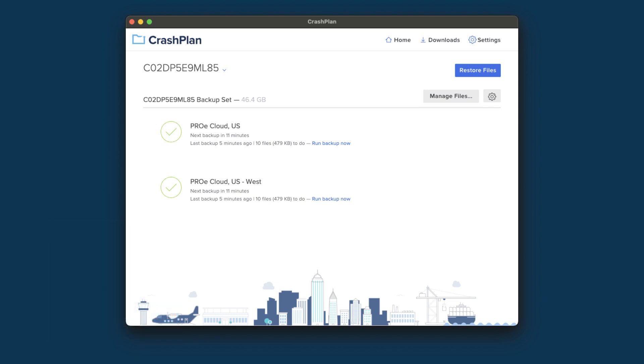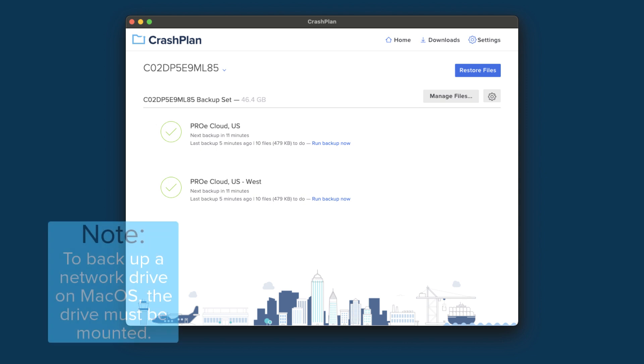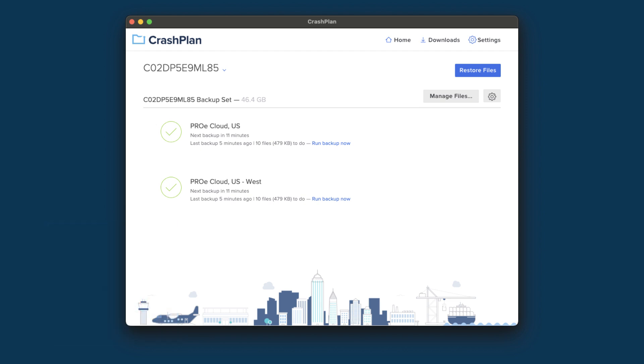To backup a networked storage drive, you first need to make sure that it is mounted. There are a couple different ways to do this, and I'll show you both of them. The first way is through the Disk Utility app. Open Spotlight by clicking on the magnifying glass in the upper right of your screen, or by pressing Command plus Space.